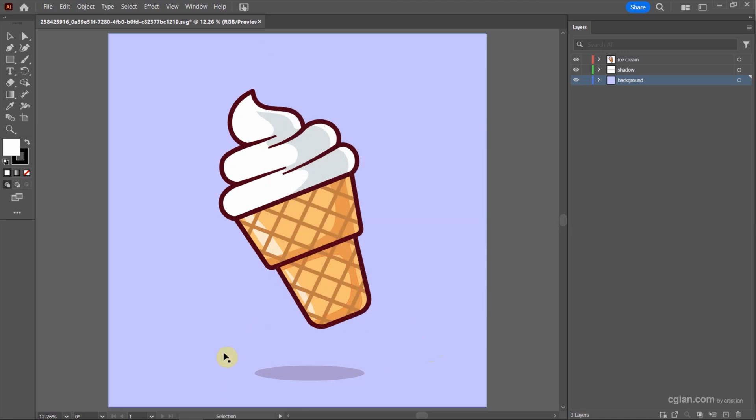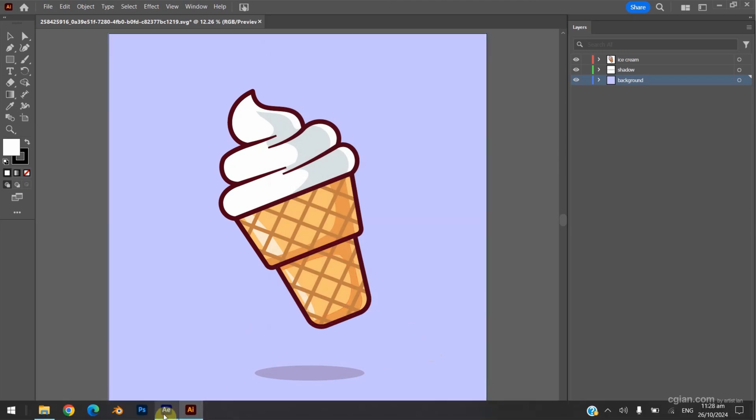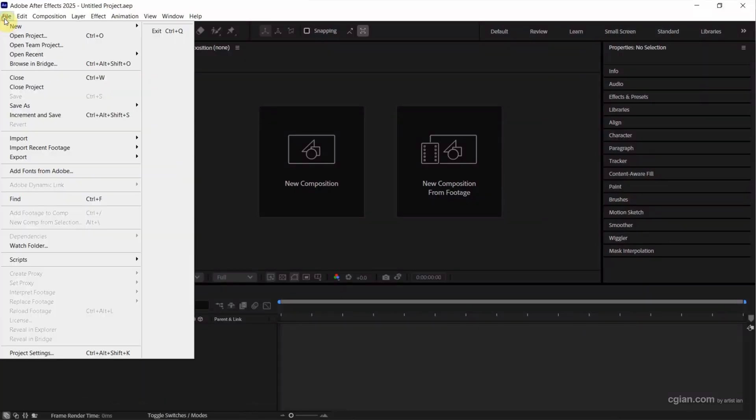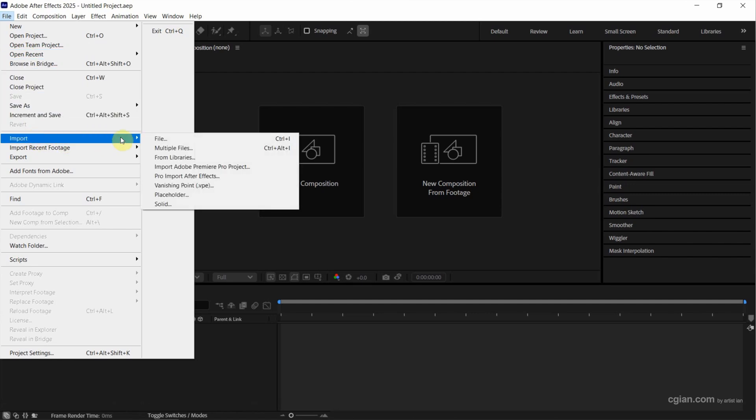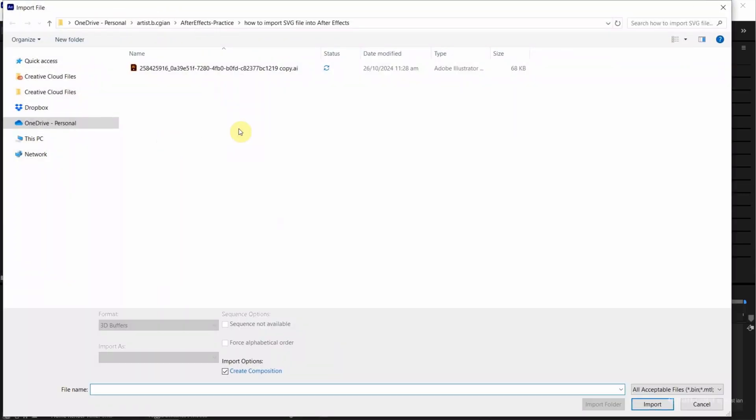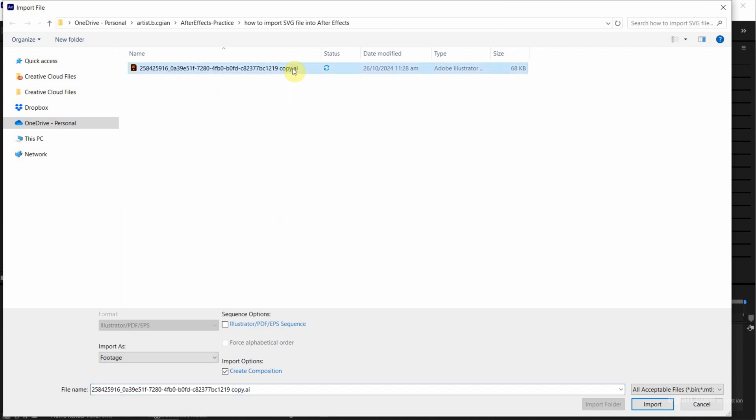Now we can go back to After Effects and go to file and import. We can choose file. So we can have the .ai Illustrator file that we exported before.